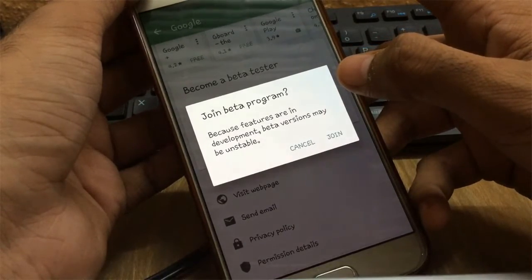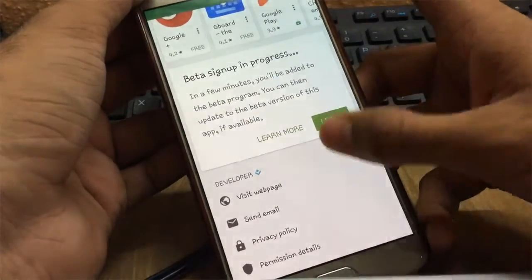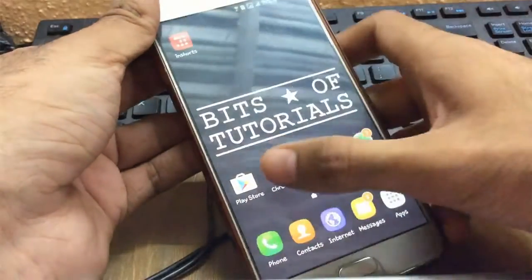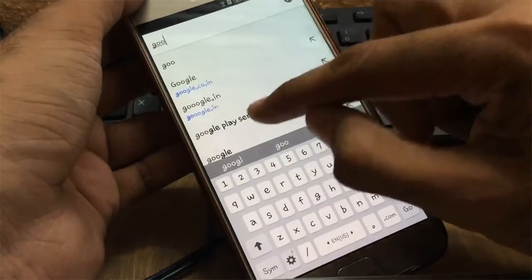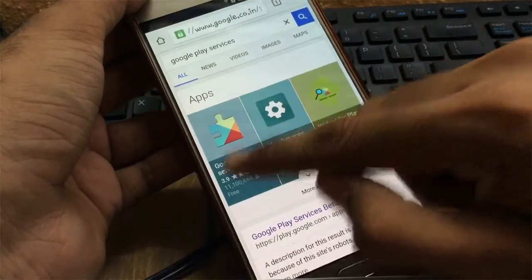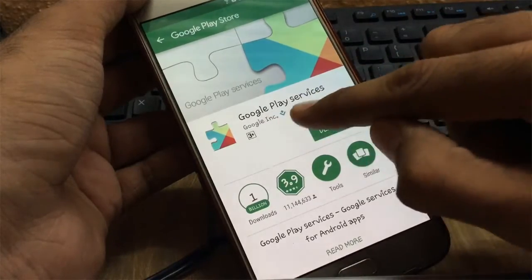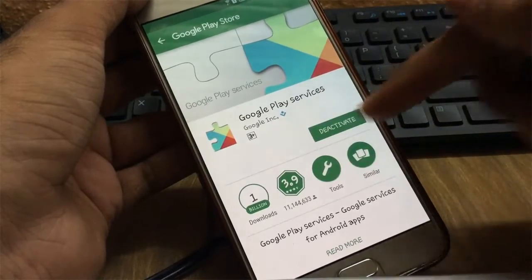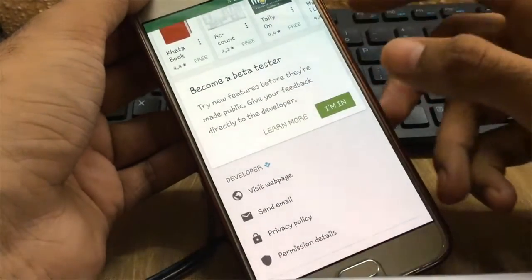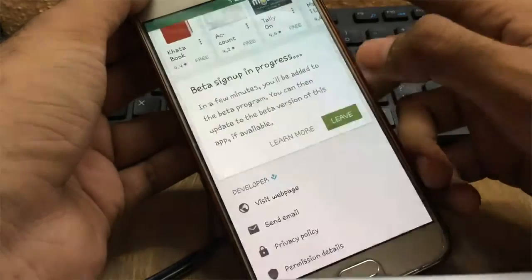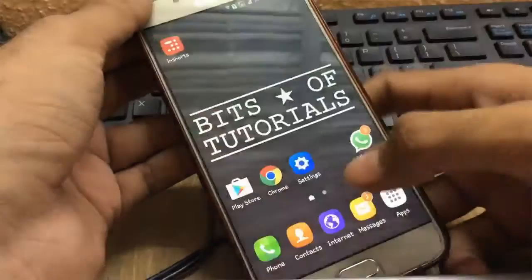It may take four to five minutes to join this beta group. Next, open the Chrome browser and search for Google Play Services. Under the app section, click on Google Play Services — it will open up the Play Store. Since you cannot directly find Google Play Services on the Play Store, we are going through the Chrome browser. Scroll down, find the beta testing message, and click on 'I'm in'. It will take a few minutes to enroll in the beta group.